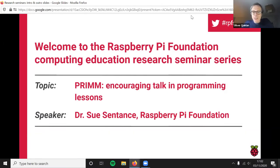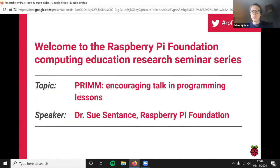Thanks for joining us. This is the Raspberry Pi Foundation Computing Education Research Seminars. I can see some familiar faces in the chat and on Zoom, but some of you may well be new. If this is the first one you've come to, then welcome. We're going to have a really interesting talk today and a chance for discussion and a chance to meet some other people who share your interest in computing education.